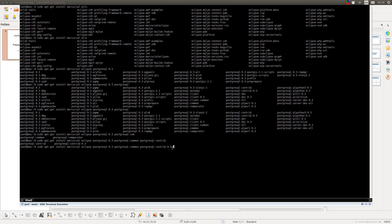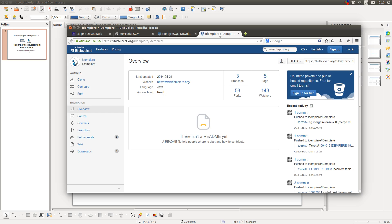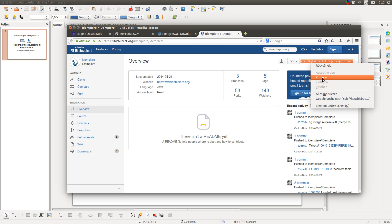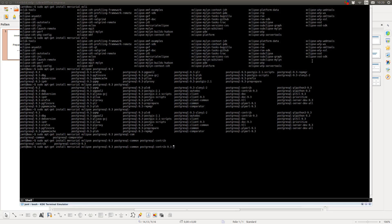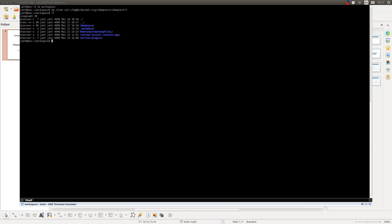After you installed these tools, which I already did, you can start Eclipse. Then what you also have to do is to clone the Adempiere project via Mercurial. To do this, go to Bitbucket, copy this URL, go to your workspace and type in hg clone and paste the URL. This will clone the source code for Adempiere. As you can see, I already did this.